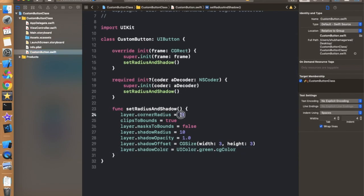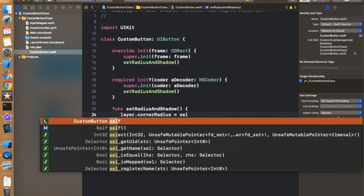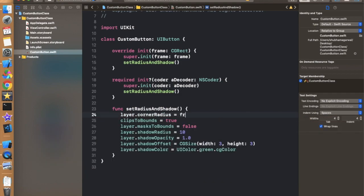Instead of providing direct hardcoded values, we can use self.frame.height divided by 2 for the corner radius. This makes it dynamic regardless of the button's height. Let's run again and check that it is still working fine.